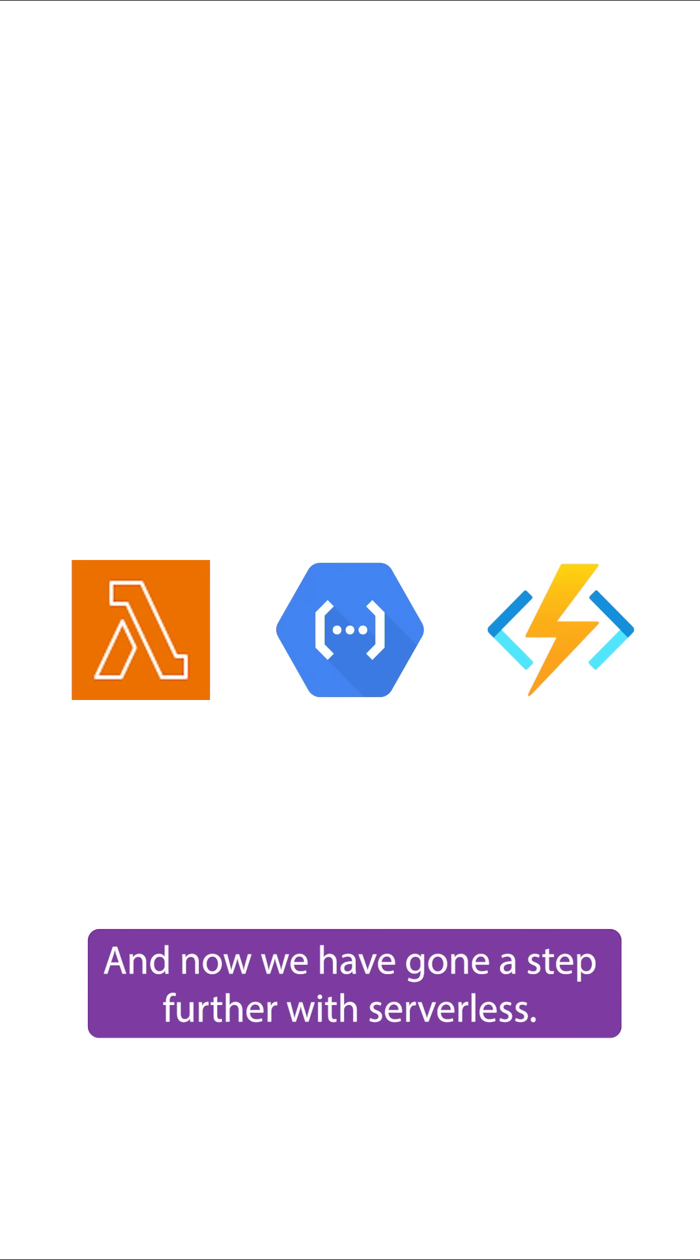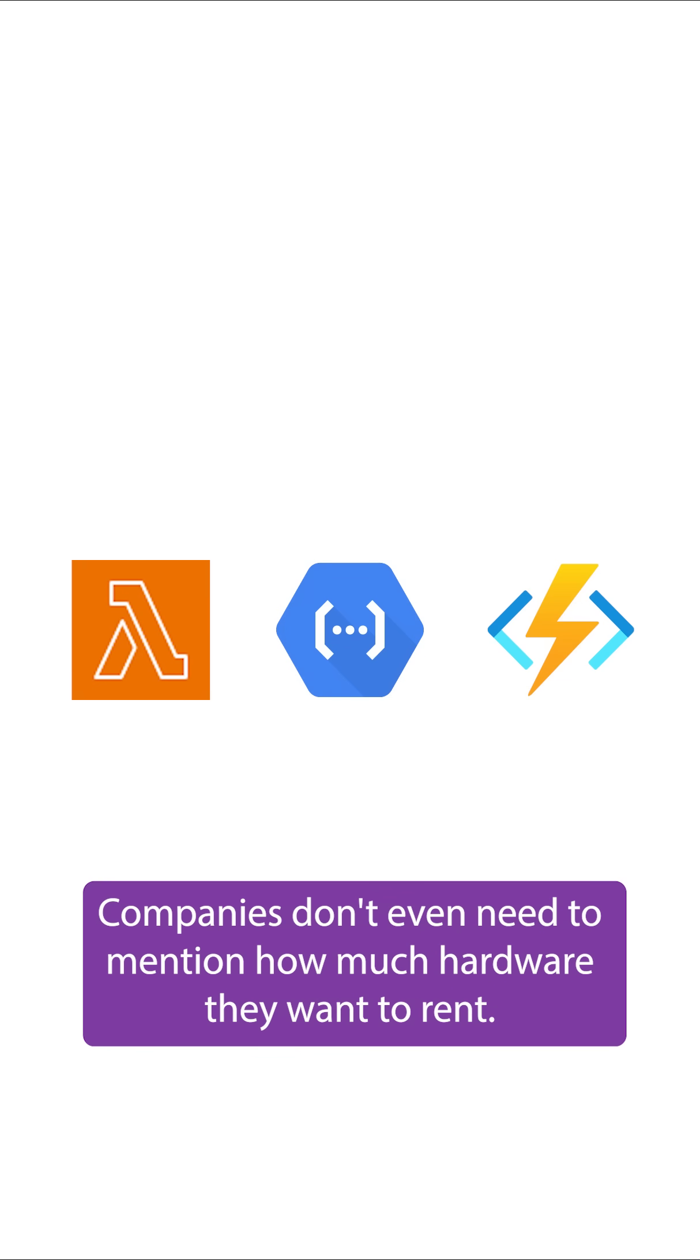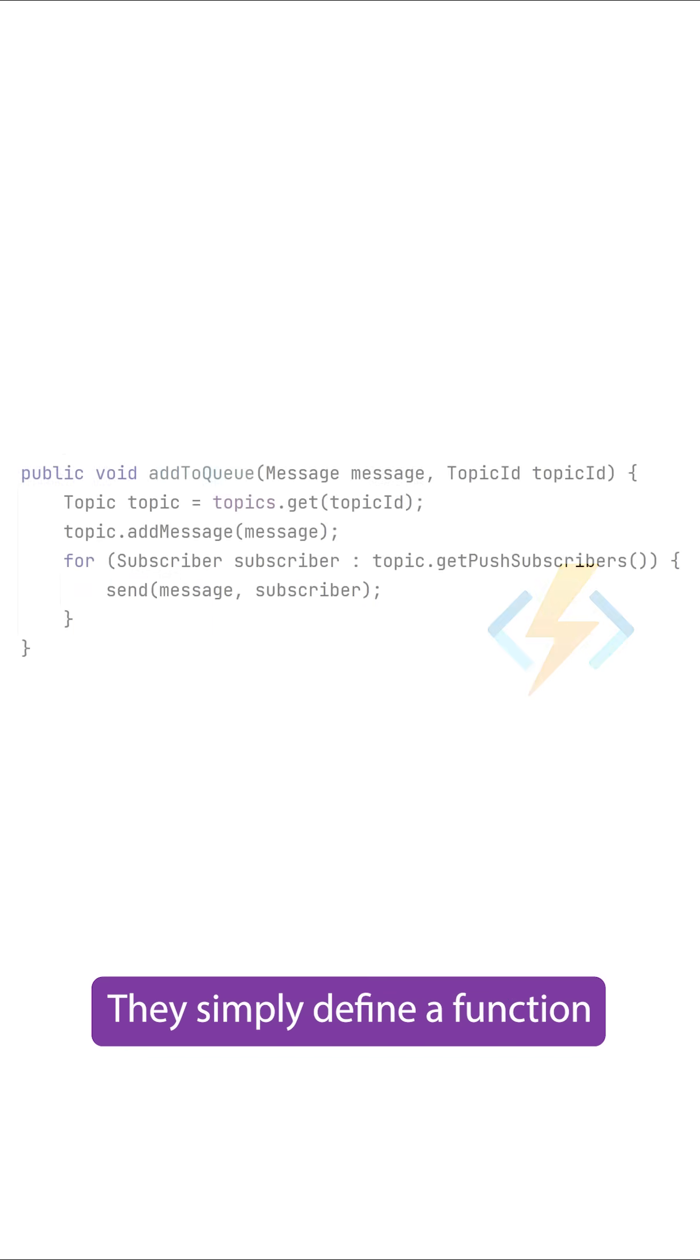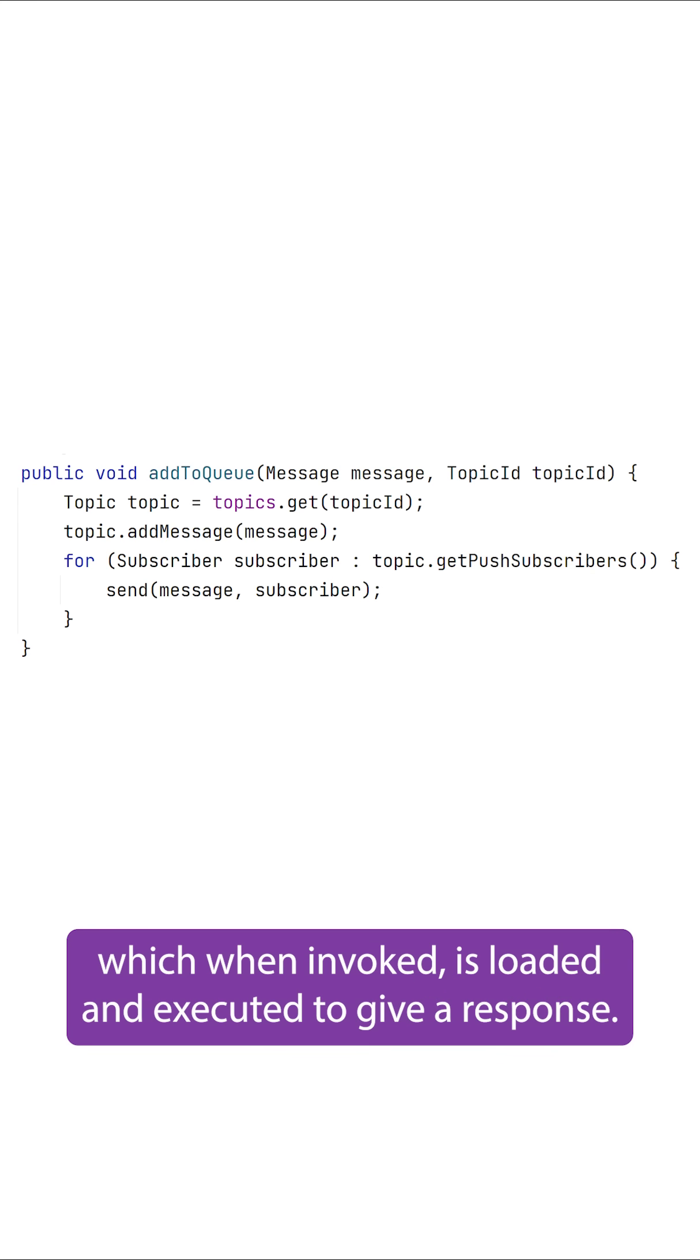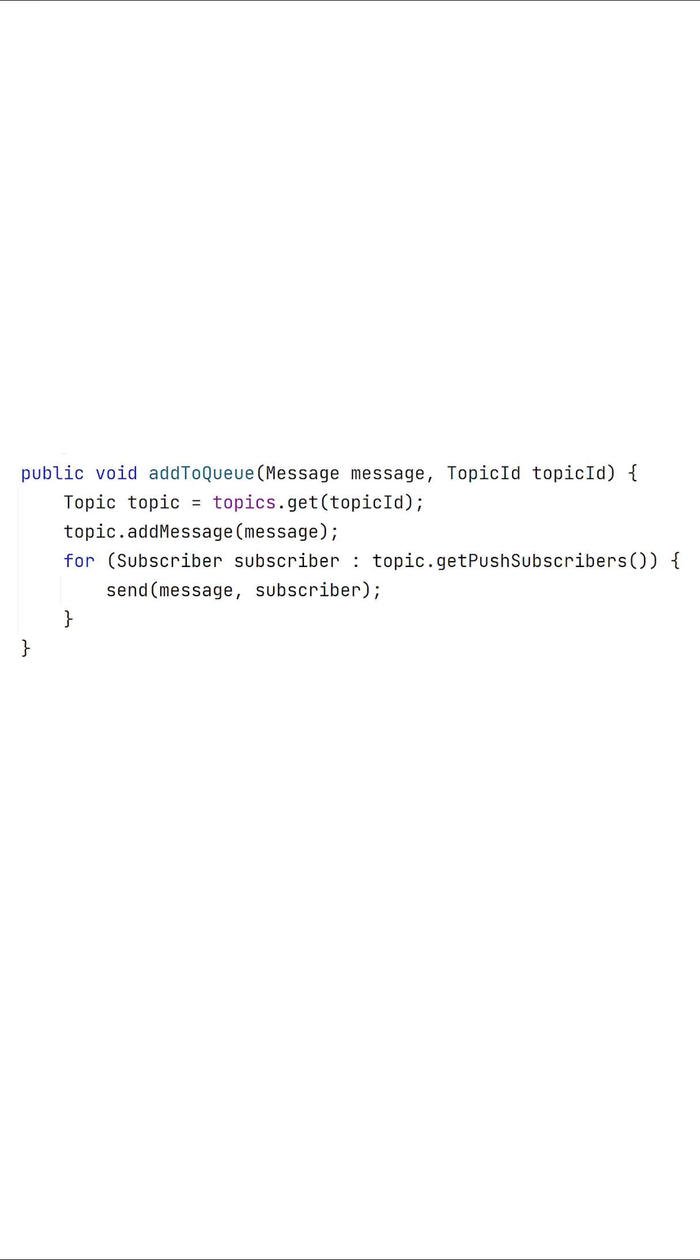And now we have gone a step further. With serverless, companies don't even need to mention how much hardware they want to rent. They simply define a function, which when invoked, is loaded and executed to give a response.